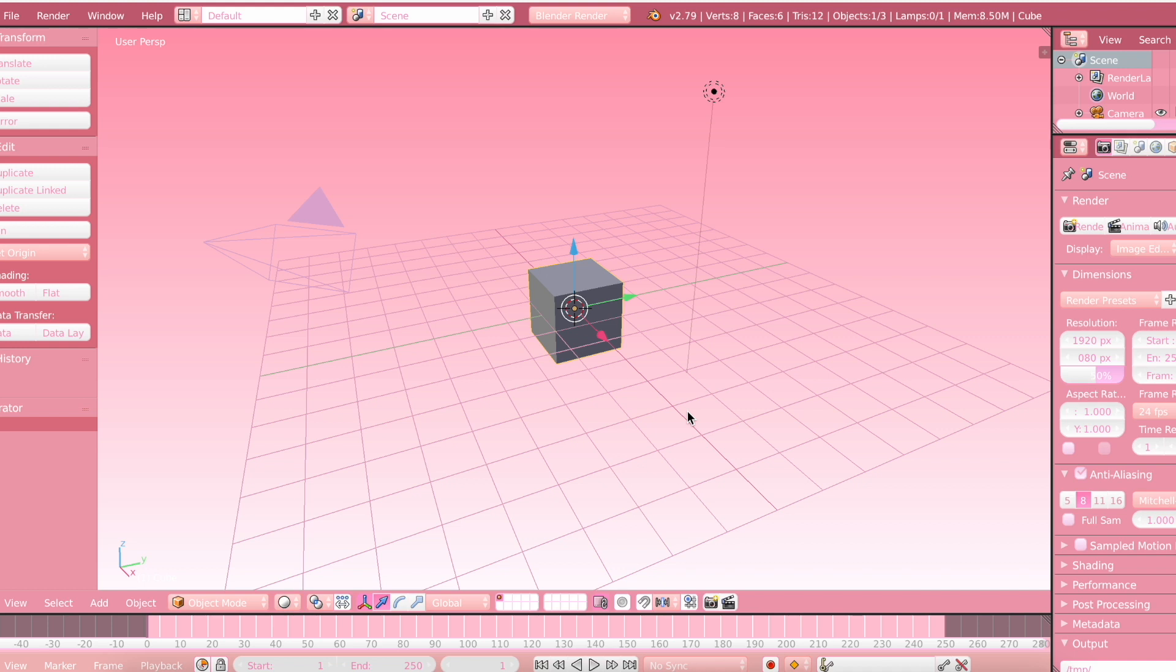Hi my little rainbows, welcome or welcome back to my channel. In today's video, I'm going to be showing you how to make your very own custom blender theme using Blender 2.79.